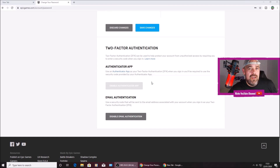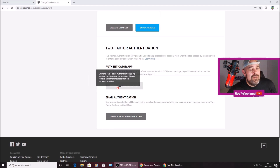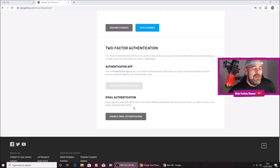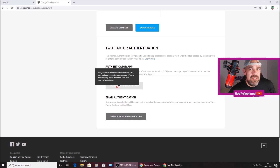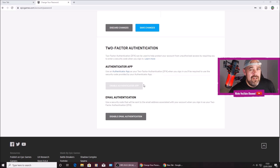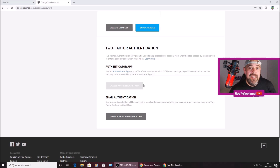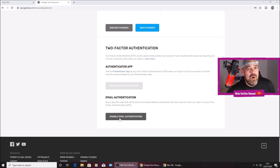Now because I've got email authentication enabled — which means 2FA — the authentication app is disabled, so you can only use one authentication. I always use email. If you use the app with a QR code and you lose your phone or your phone dies and you sign back into Epic Games on a different PC, it's going to ask you to authenticate, and if you haven't got your phone with you, you're not going to be able to do it. So that's why I always recommend using email.